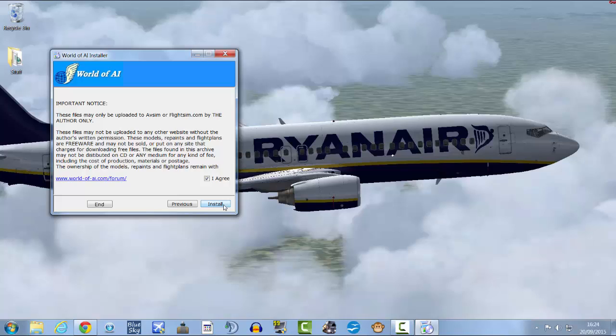Click next, I agree, and then you will click install. I've already got them installed so I don't want to corrupt anything.